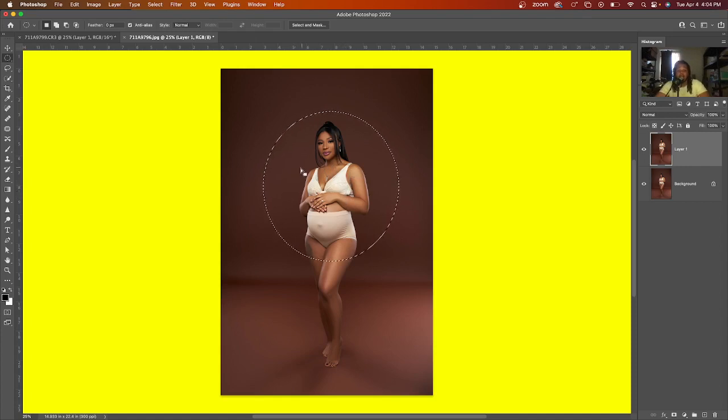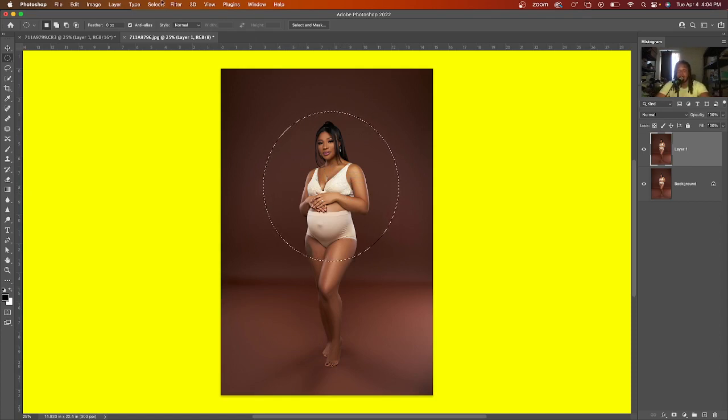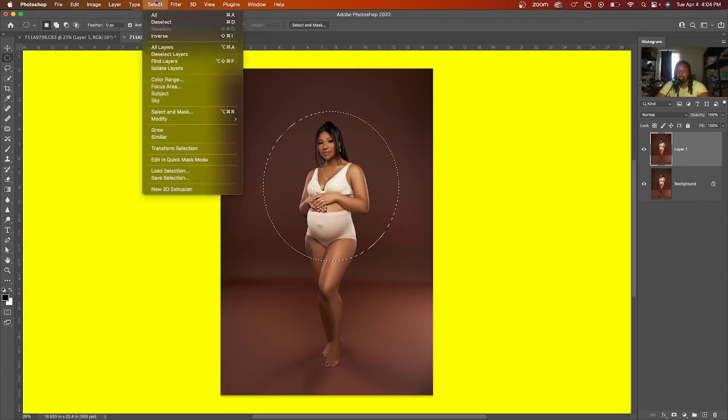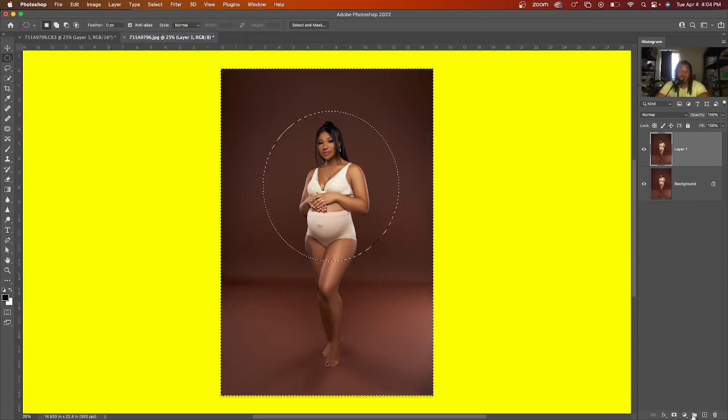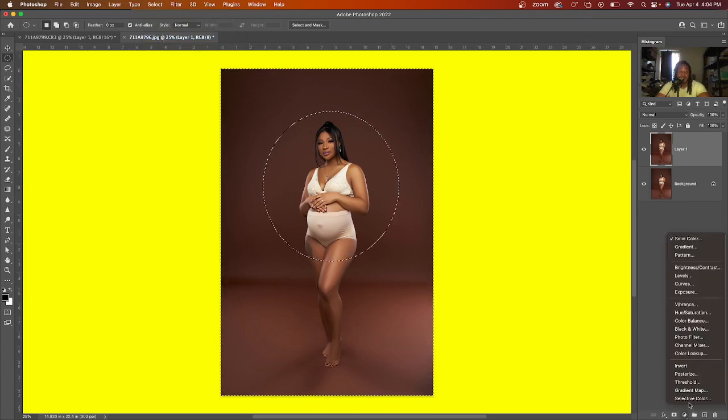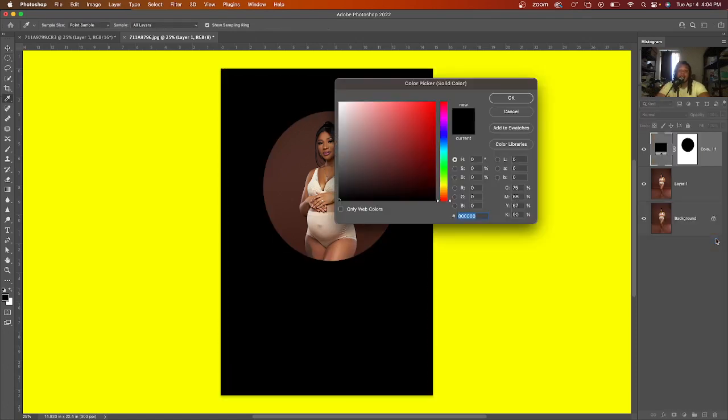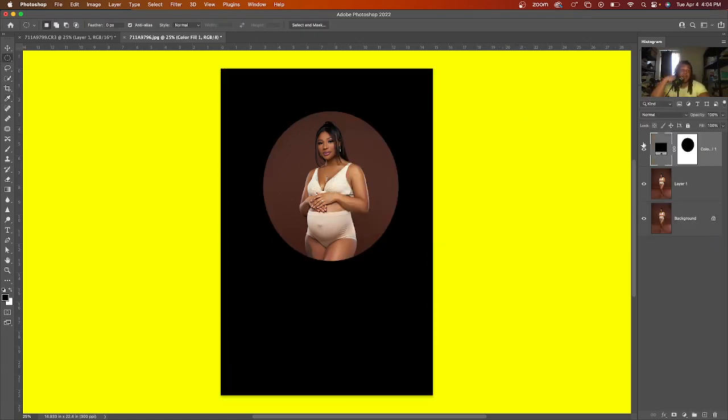Now, the next thing you want to do, once you make your circle, you want to invert this layer. Now you want to go to select, hit inverse. Once you do that, you want to come down to the yin yang symbol. Y'all know I call it that and go to solid color and choose a black layer. Choose a black layer. Now, of course, this does not look correct.